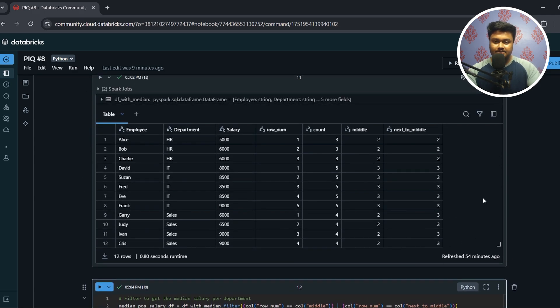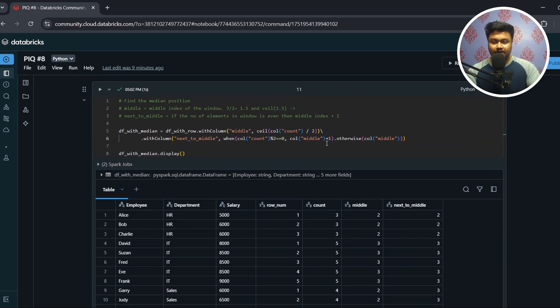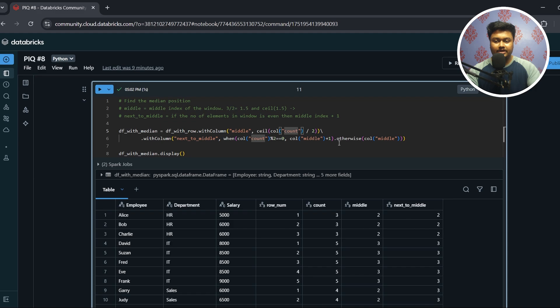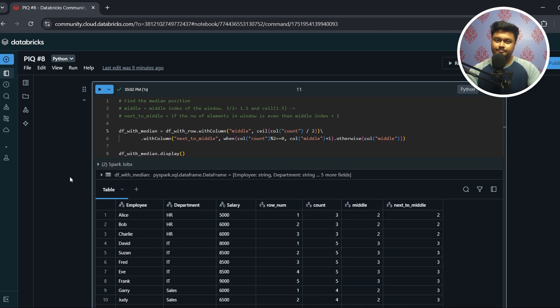I hope you understood why we do this and how the median salary is calculated. You can read about median salary and download the notebook from the description to practice and make things more clear.